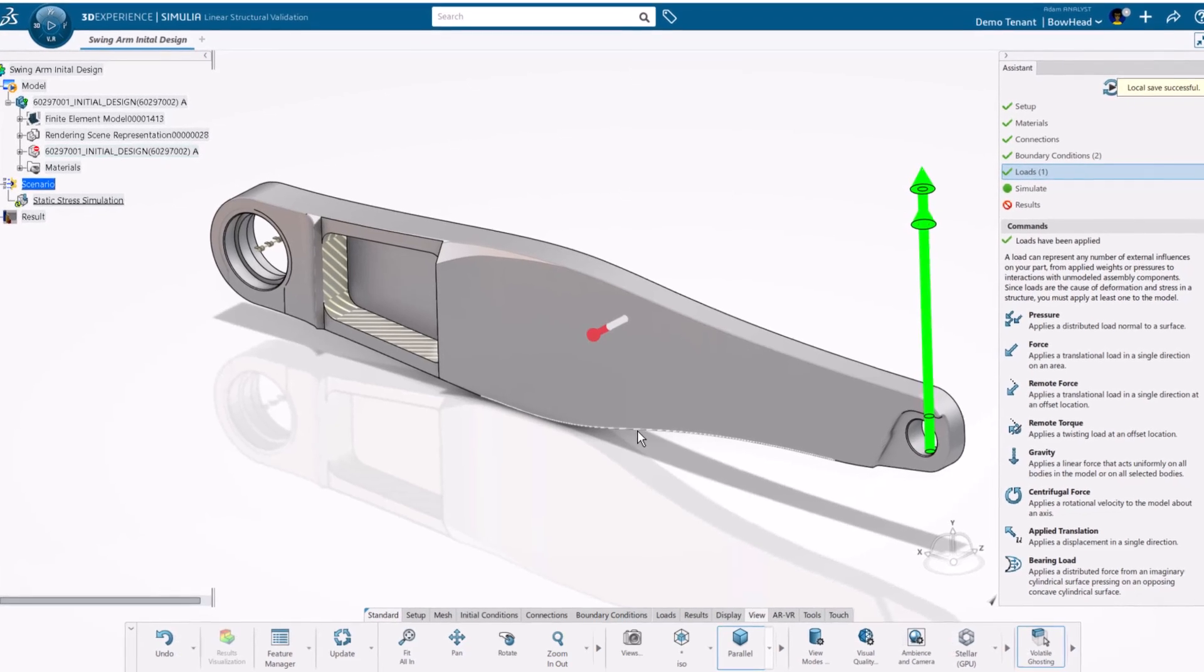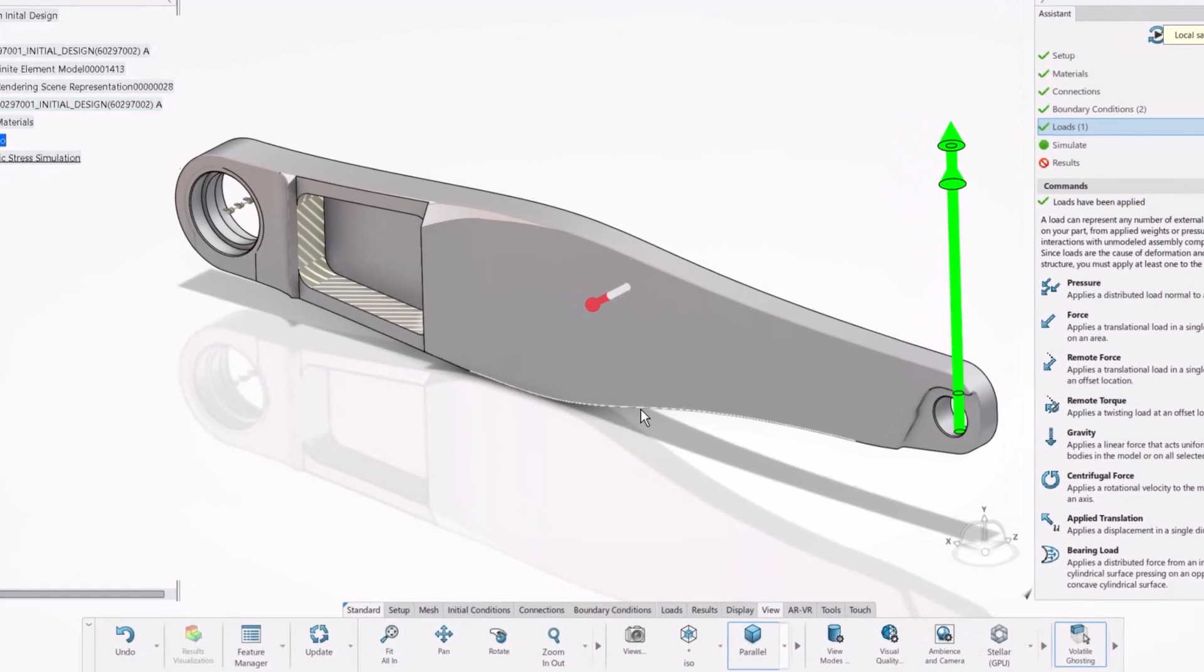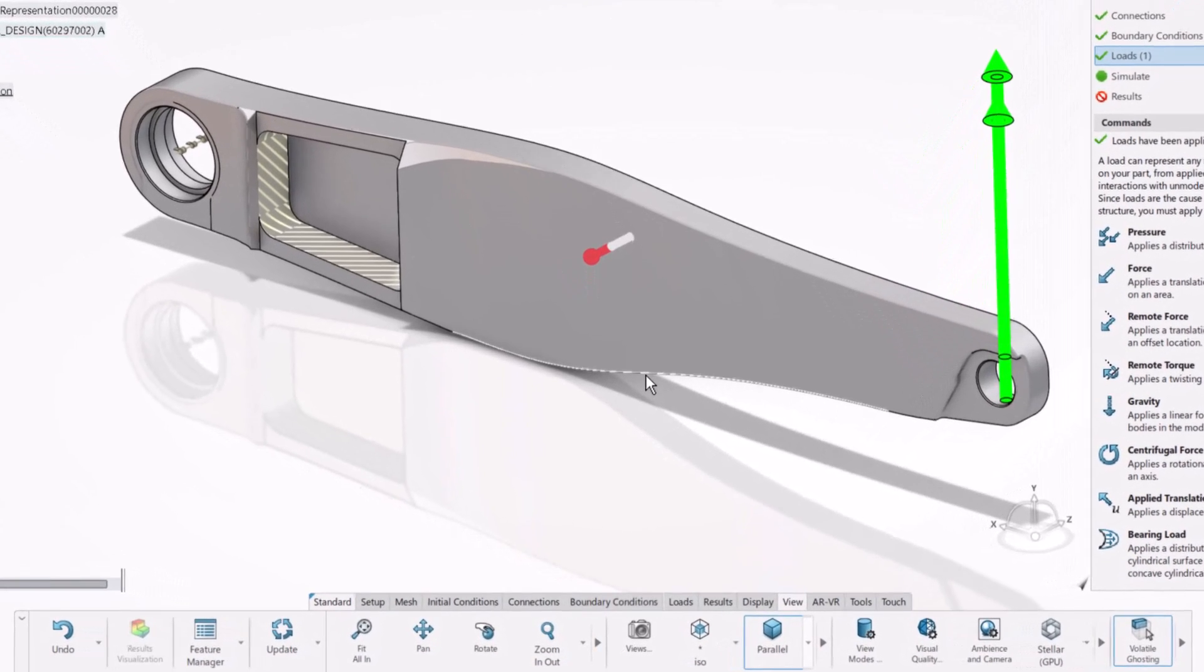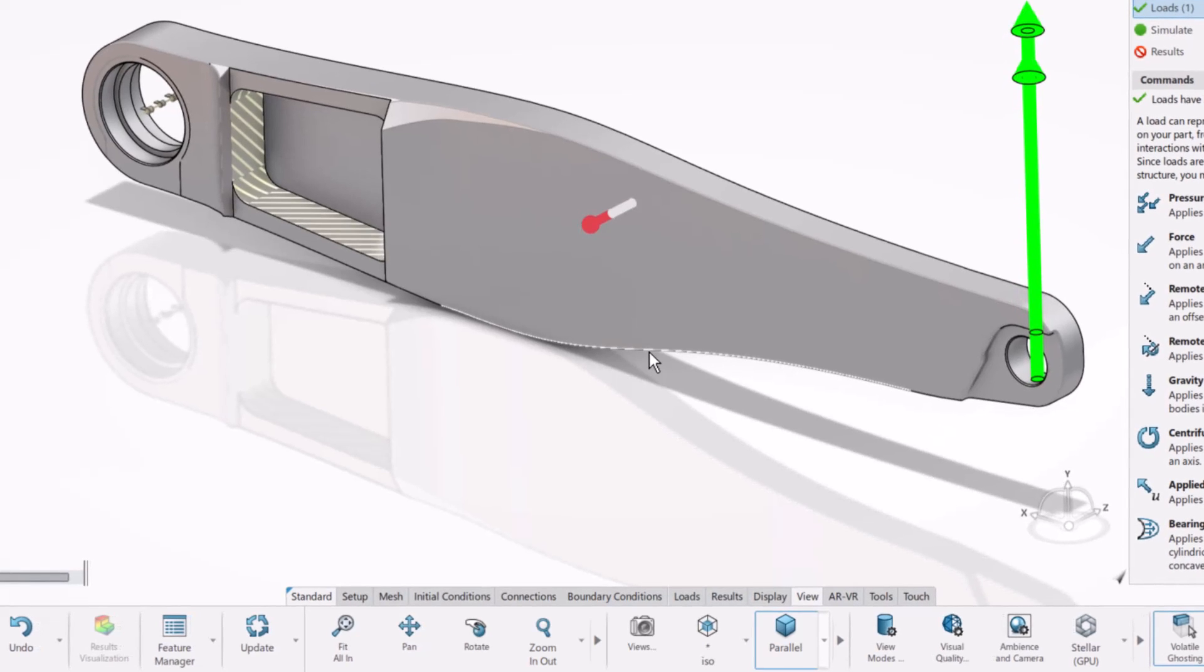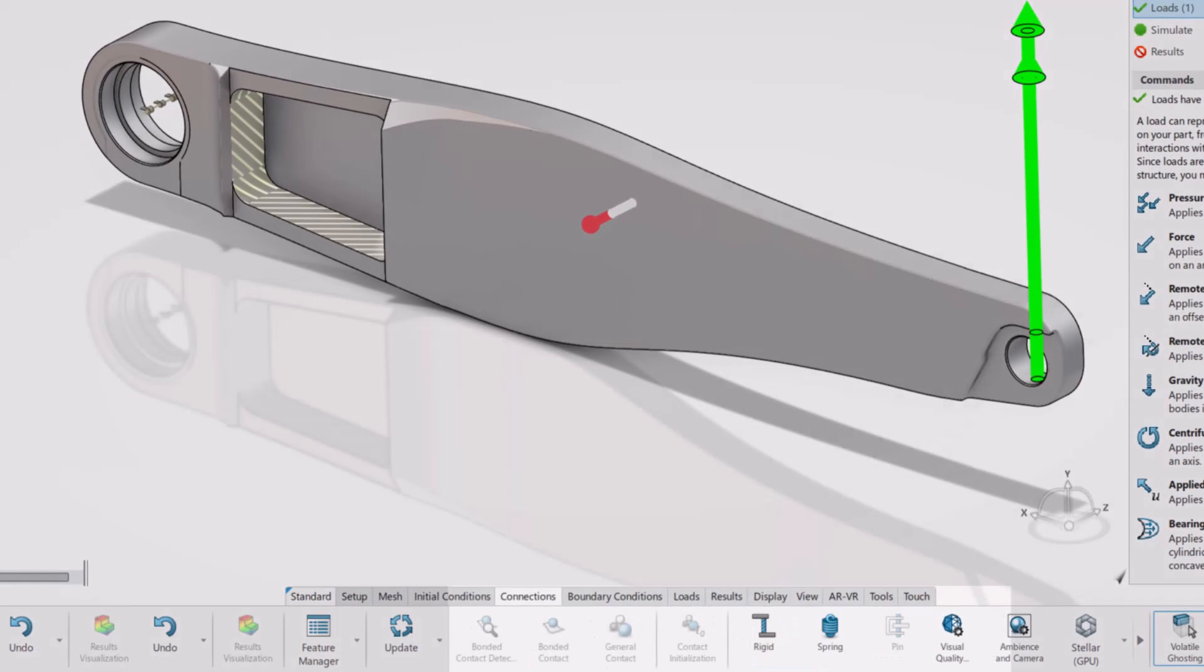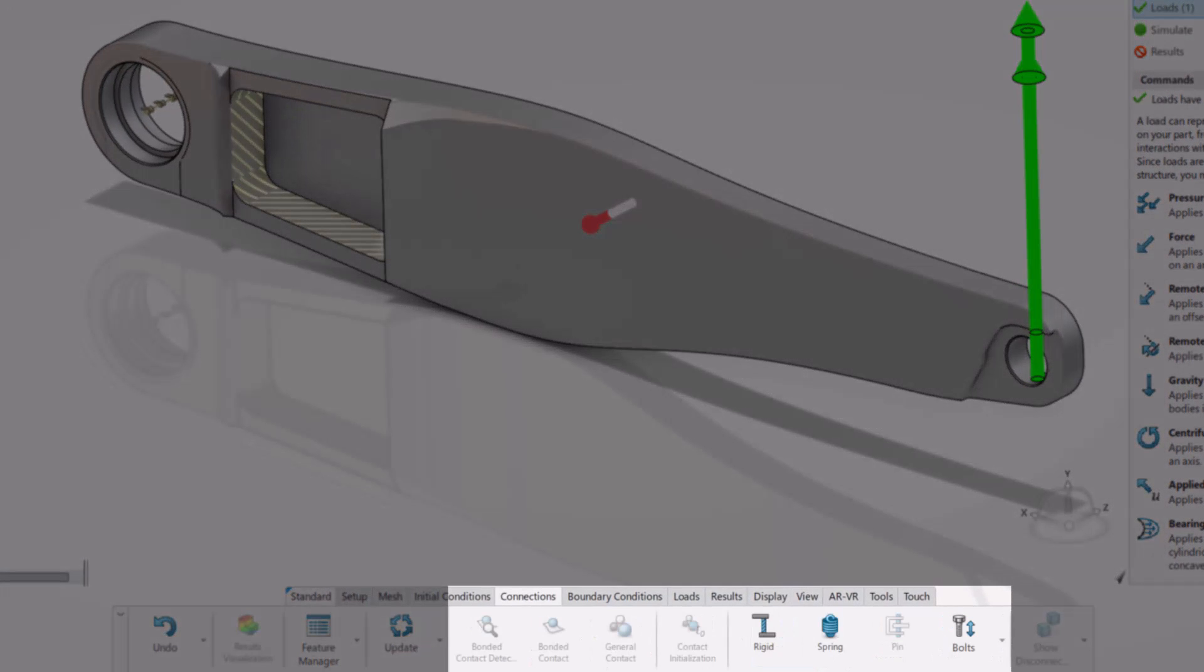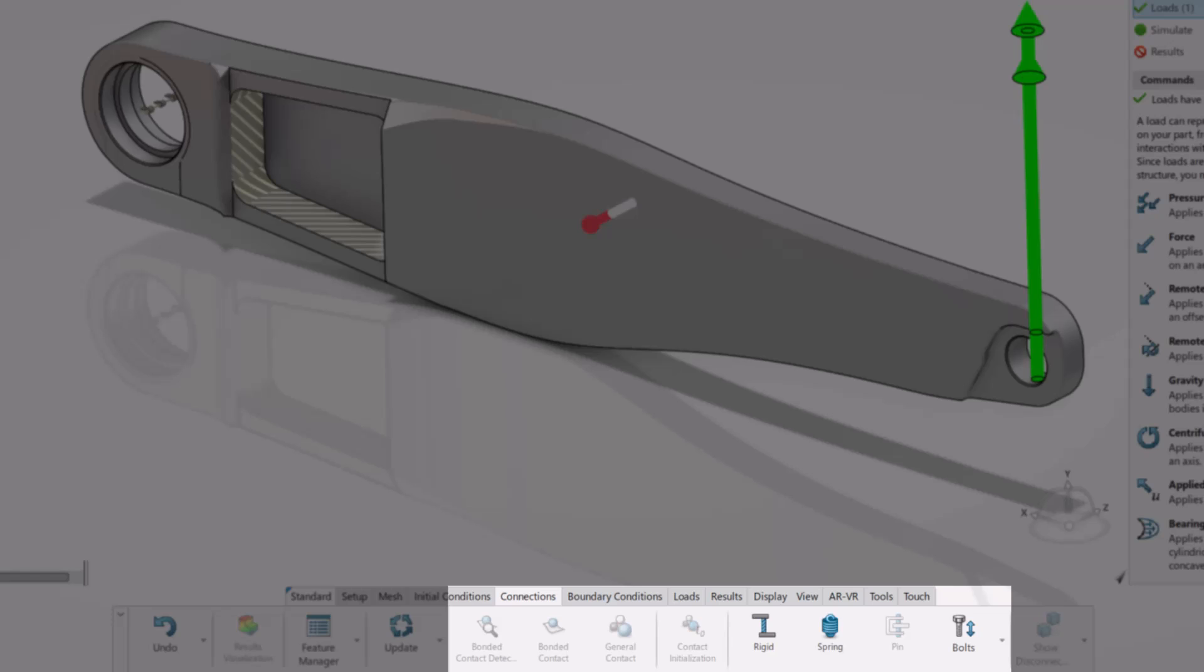For single parts like this, that's all we need to run the simulation. But for assemblies, I have even more options to account for part-to-part interaction.